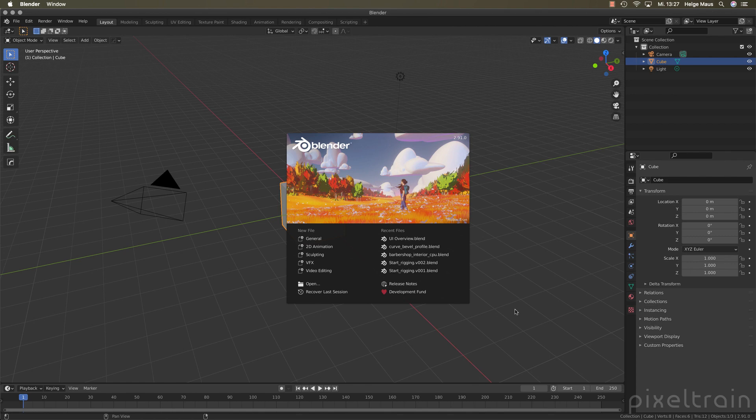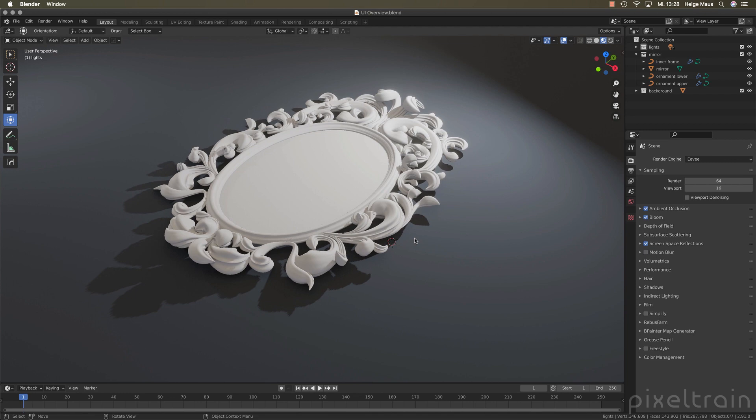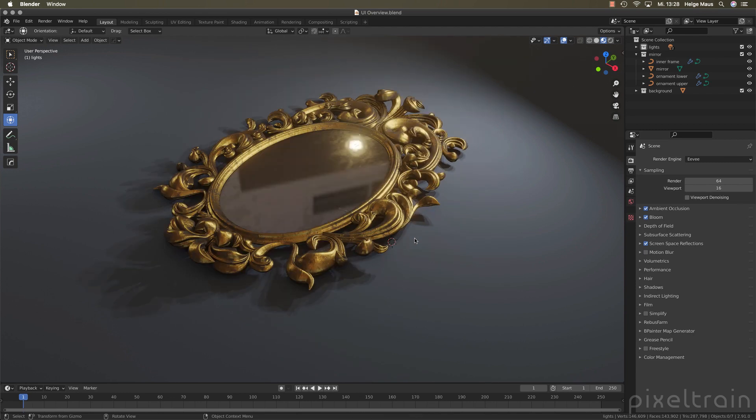Let's open here on this wonderful new screen from Robin Tran a recent file. Let's add here the UI overview file and you will see this wonderful mirror which was done by the great Daniel Bysted again. Thanks a lot for this demo material.